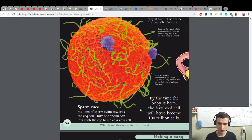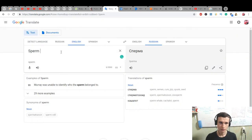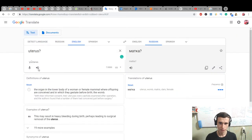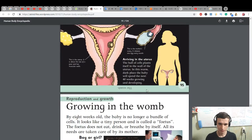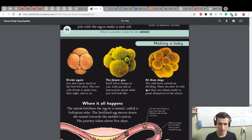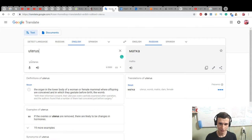What is another name for the uterus? The uterus — also called the womb. Uterus. Female reproductive organ.